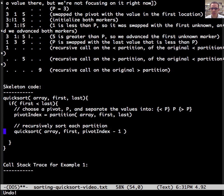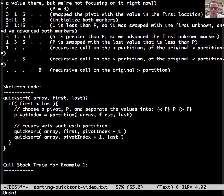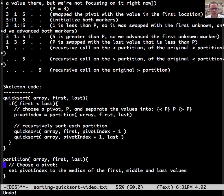Then we recursively sort each partition — that means the first set up until just before the pivot, and then the set after the pivot to the last index. Notice the pivot is in the middle, so one recursive call handles everything before it and the other handles everything after it, and we know P is in its final resting place. Now, what does partition look like? We choose a pivot in partition using the good choice: the median of the first, middle, and last values. We set that to the pivot index — that's a whole set of conditional statements, so we'll leave it as a simple line in skeleton code. We also need to return the pivot index for quicksort's benefit.